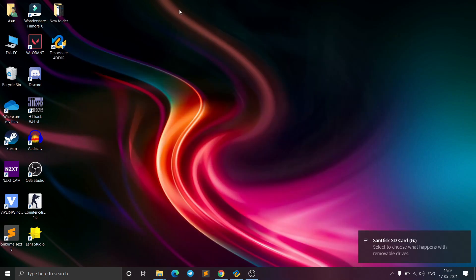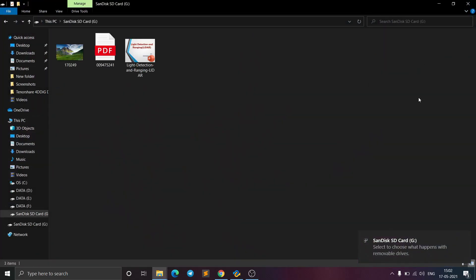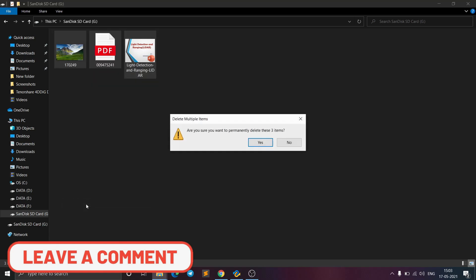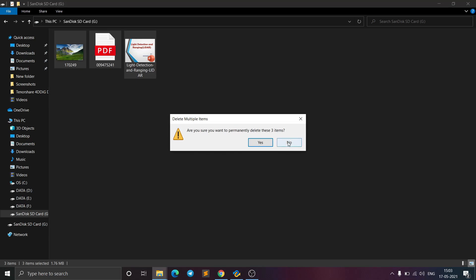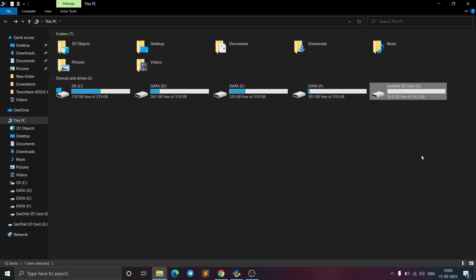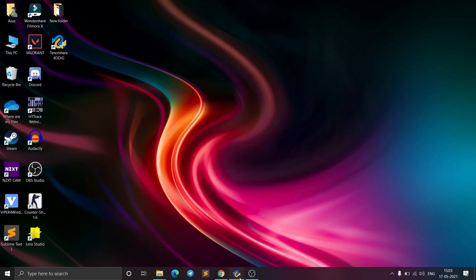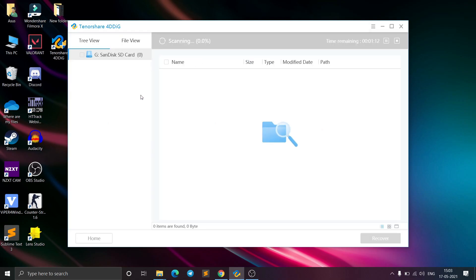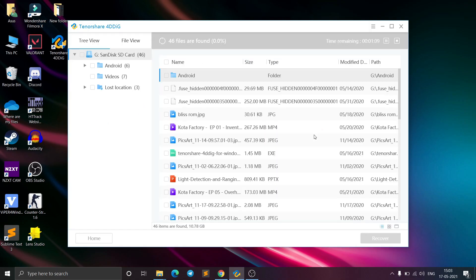There are some files on the SD card. I'll delete them in front of you — as you can see, it asks 'Are you sure you want to permanently delete these three items?' I'll click Yes. As you can see, the SD card is now empty. We will recover these files using the Tenorshare 4DDiG software. Just click on the SD card in the software to start the scan.